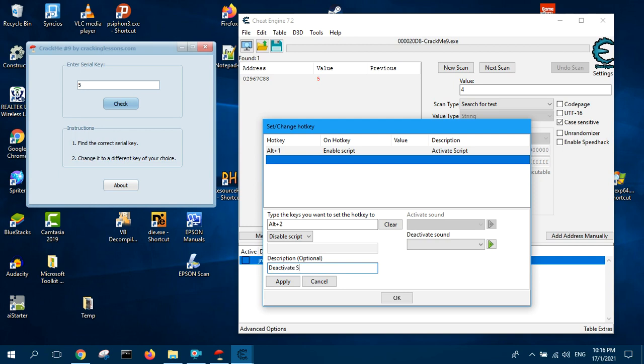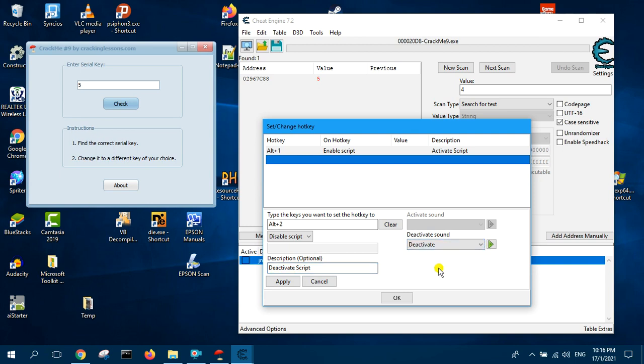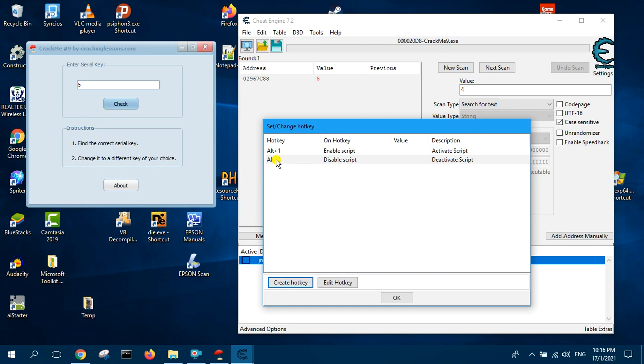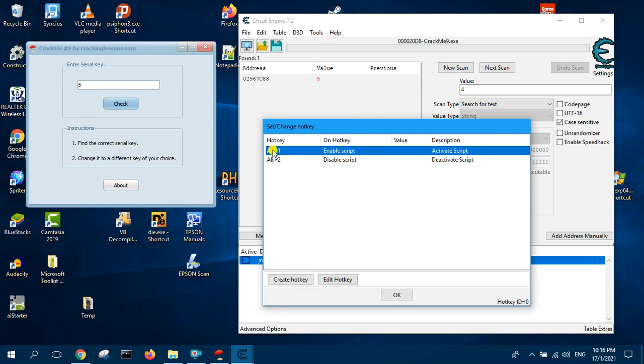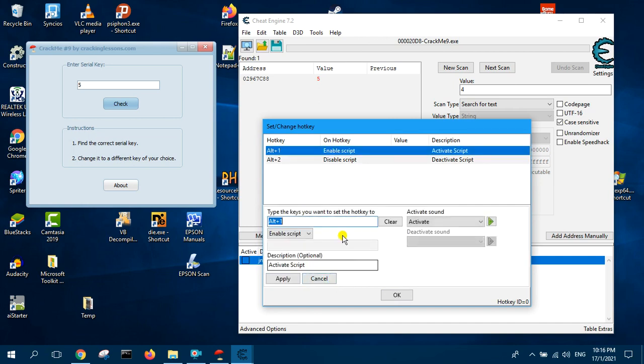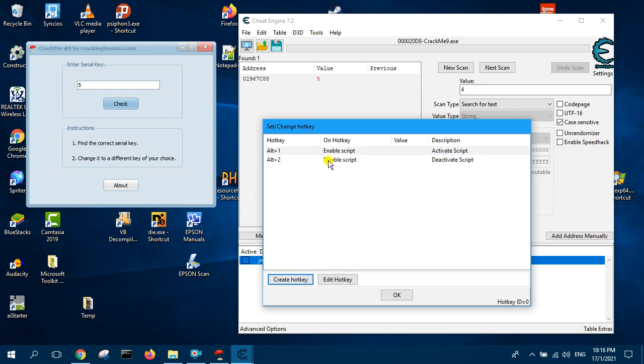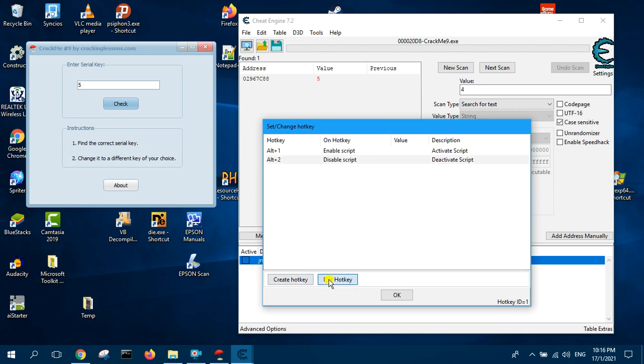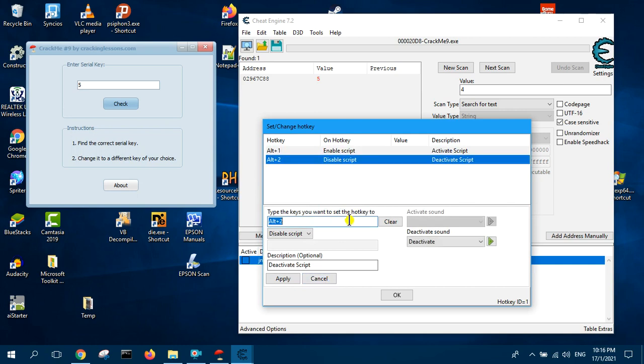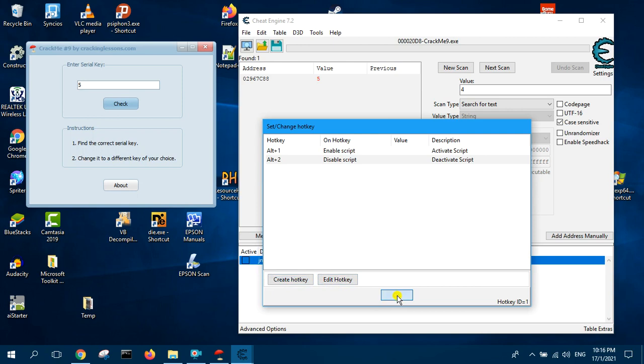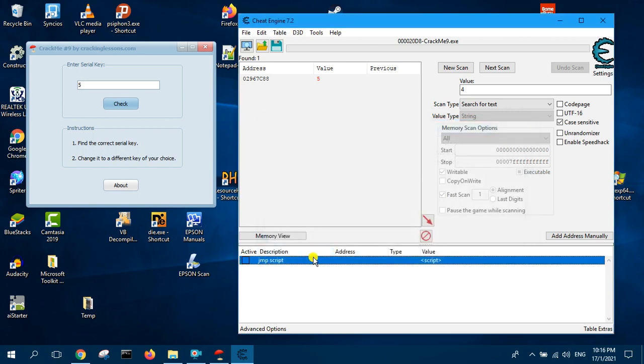Then repeat the same thing, this time we are going to create another hotkey to deactivate the script. I normally like to use Alt+2. Select from here to disable the script, so down here you can say deactivate script and then deactivate sound, we select deactivate and click apply. Just to confirm the first one, Alt+1 is to enable the script, and the hotkey is Alt+1. The second one, Alt+2 is to disable the script and the hotkey is Alt+2. Now click OK.